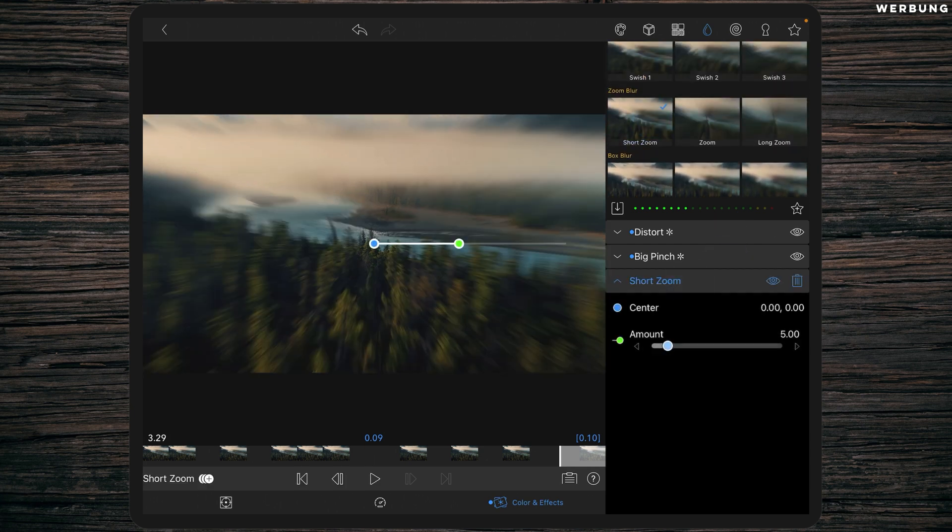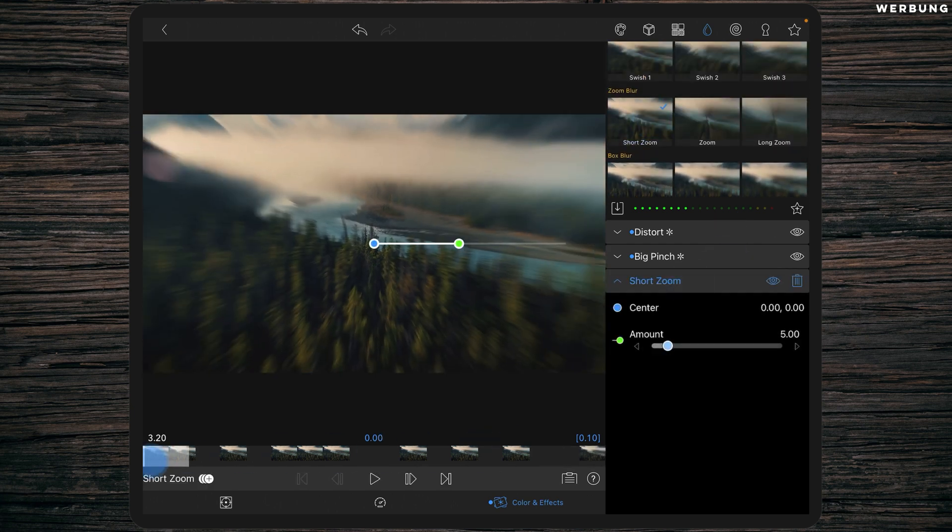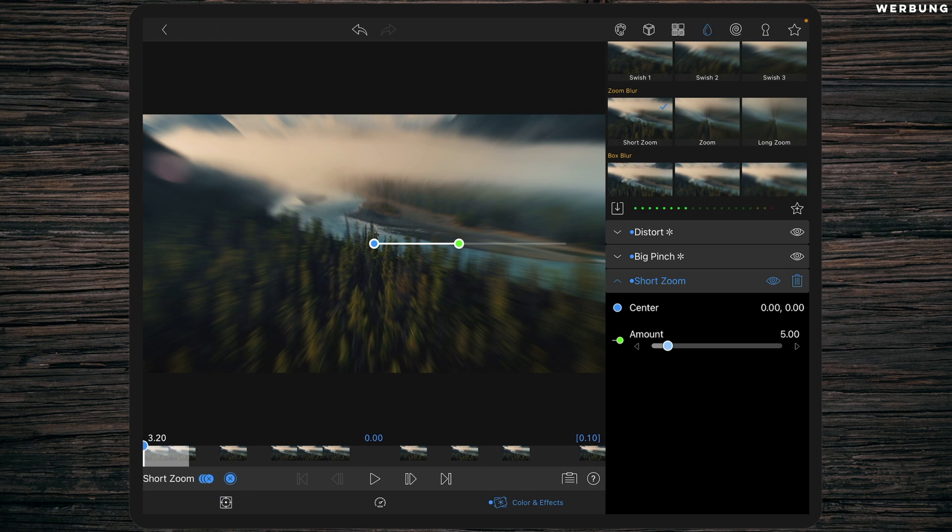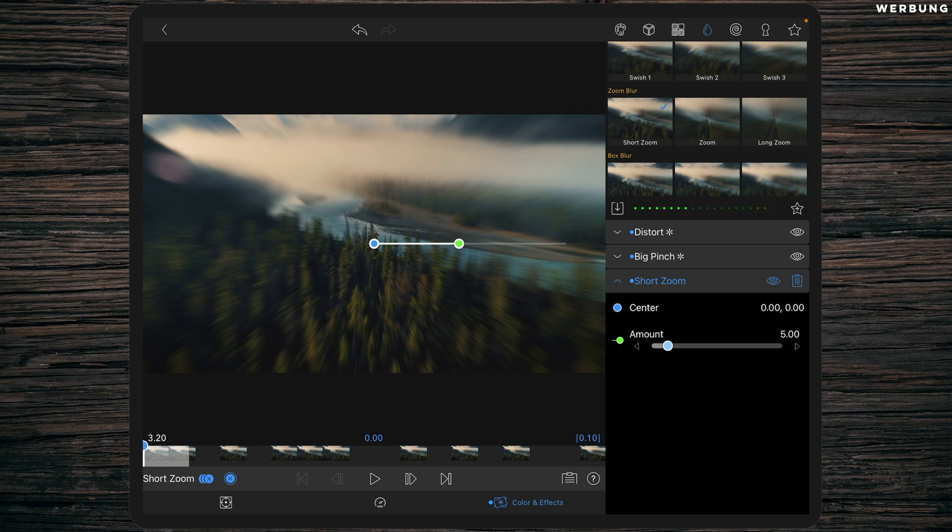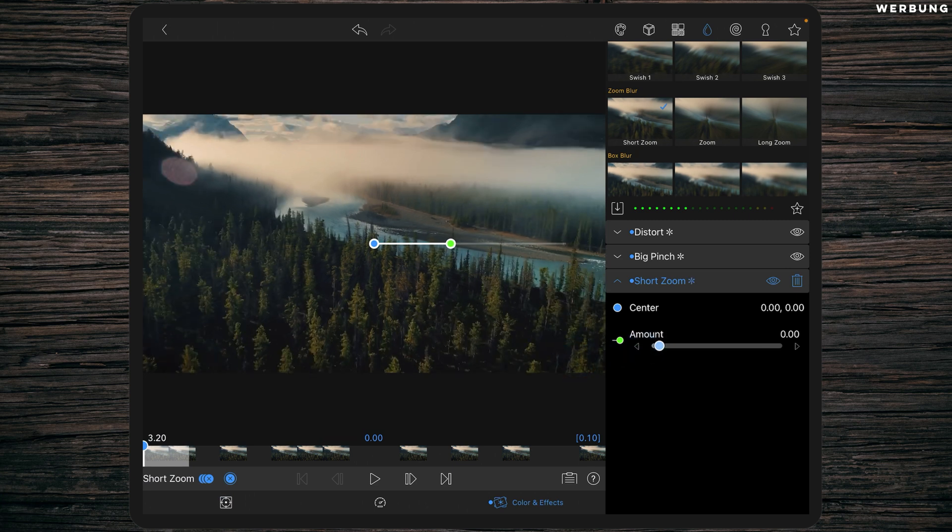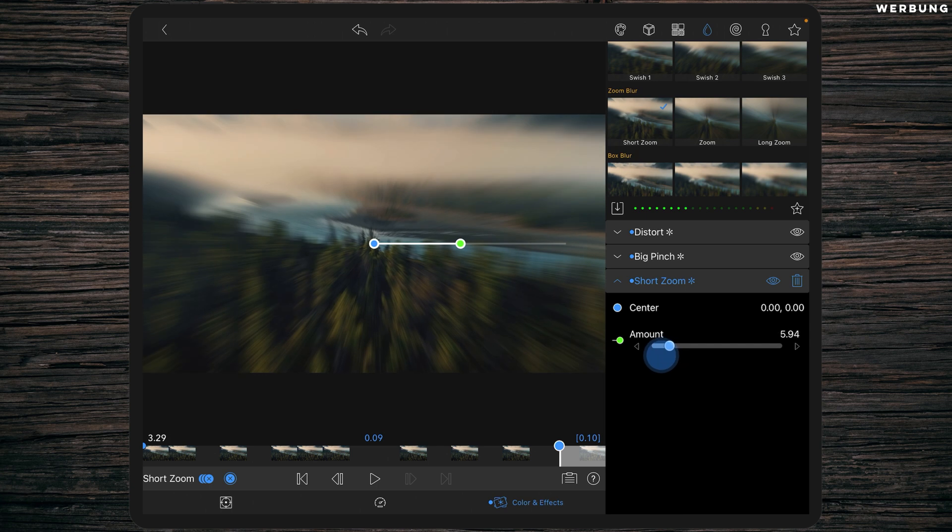And then we are adding just some motion blurs. The first one will be short zoom. We are setting a keyframe at the beginning with the amount of zero and a keyframe at the end with the amount of five.